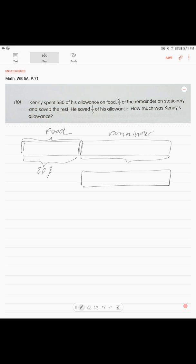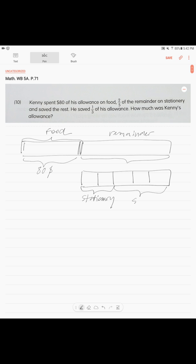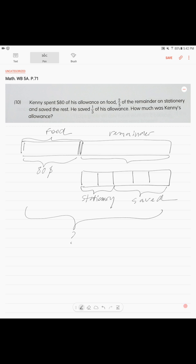And they tell us that two-fifths of the remainder on stationery were spent, and then he saved the rest. Two-fifths, we divide this thing into five parts. Two units out of five were spent on stationery, and clearly the rest, three over five, were saved. They're asking us how much money was total initially. Now they're giving us one more piece of information: he saved one-third of his allowance. So this money we saved is three units.